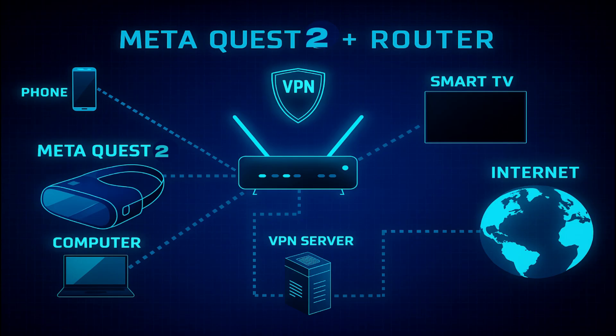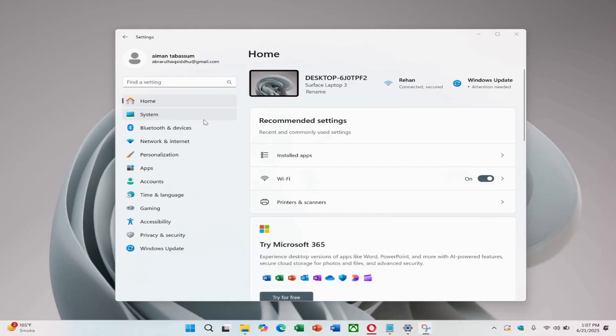If router setup isn't an option, another method is to share your VPN connection from a Windows computer. This method requires a Windows computer with Surfshark VPN already installed and connected. Unfortunately, this won't work for Mac users, as macOS doesn't provide the necessary sharing options.